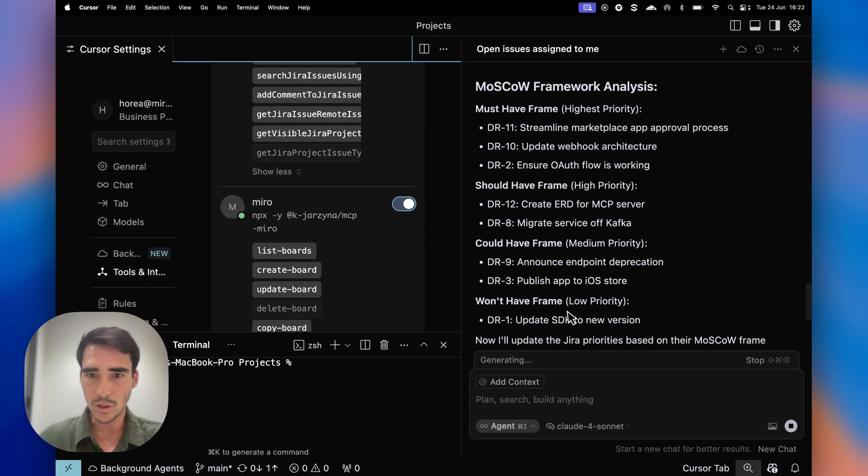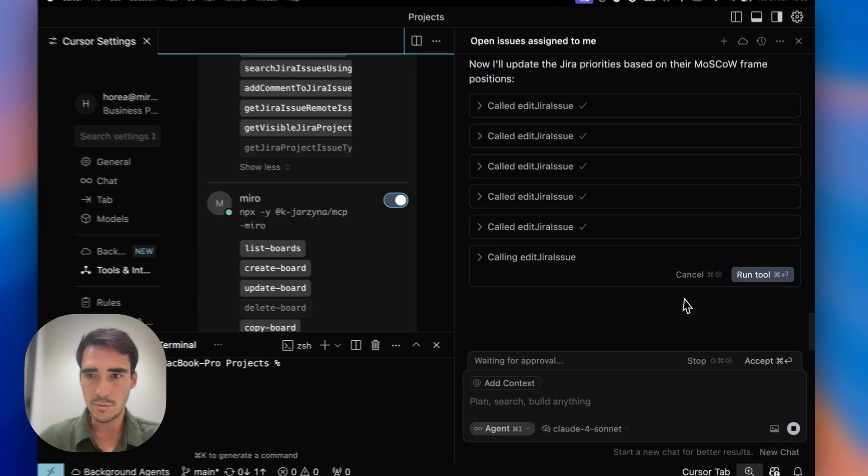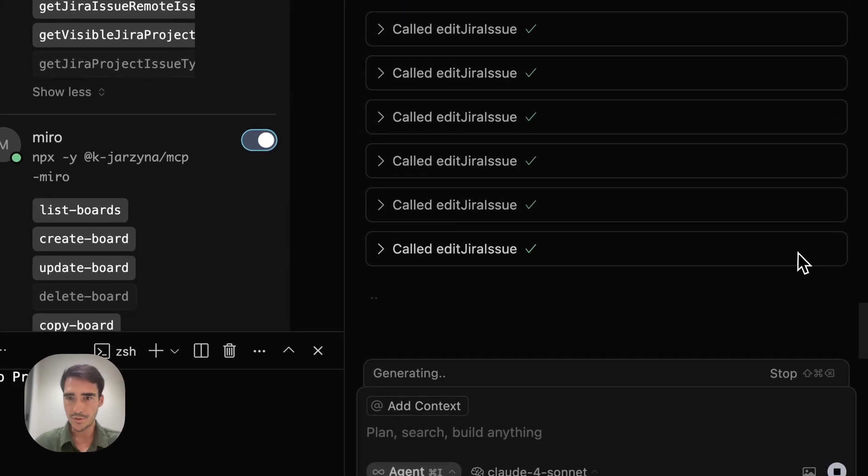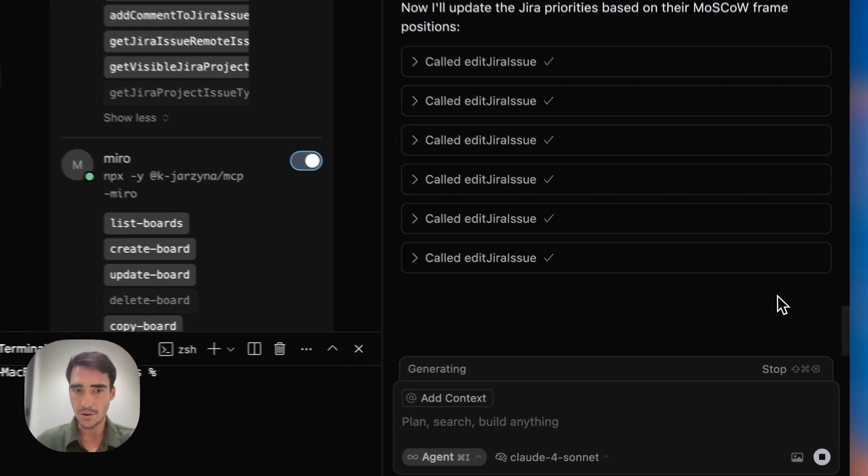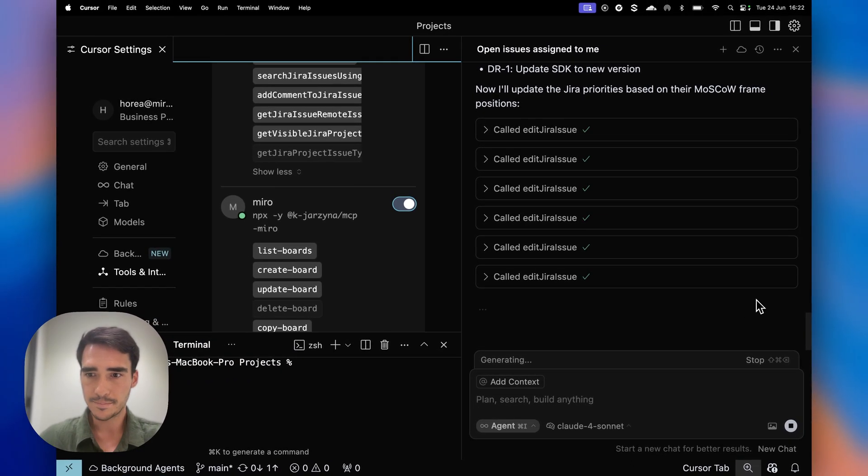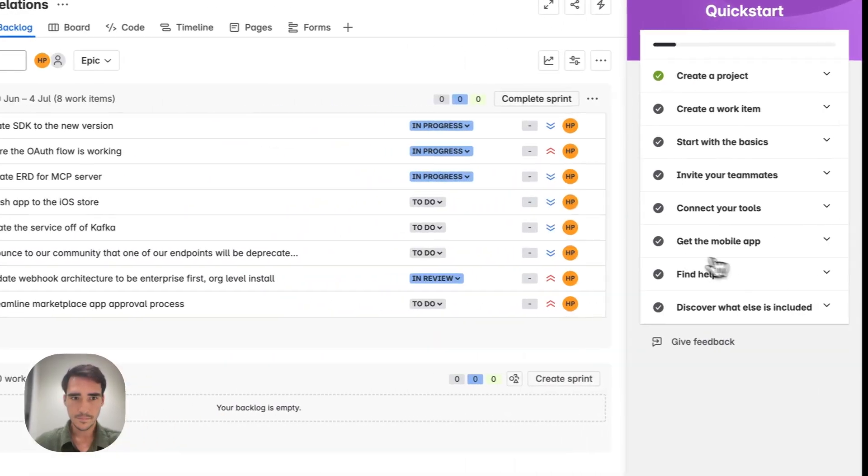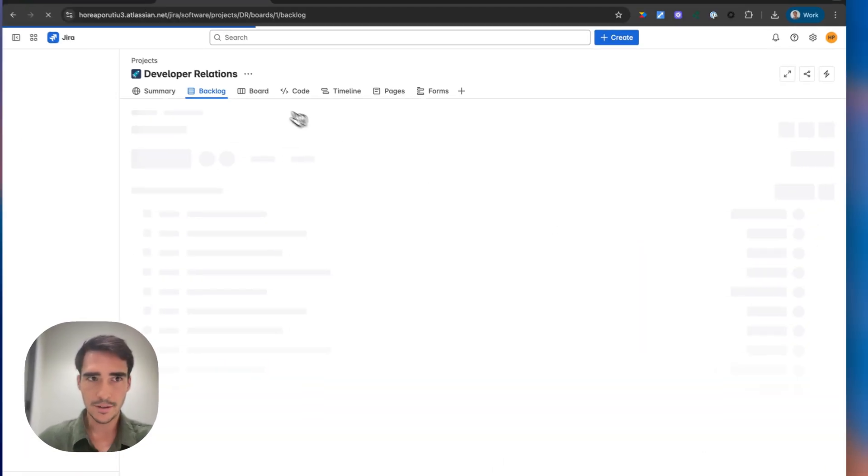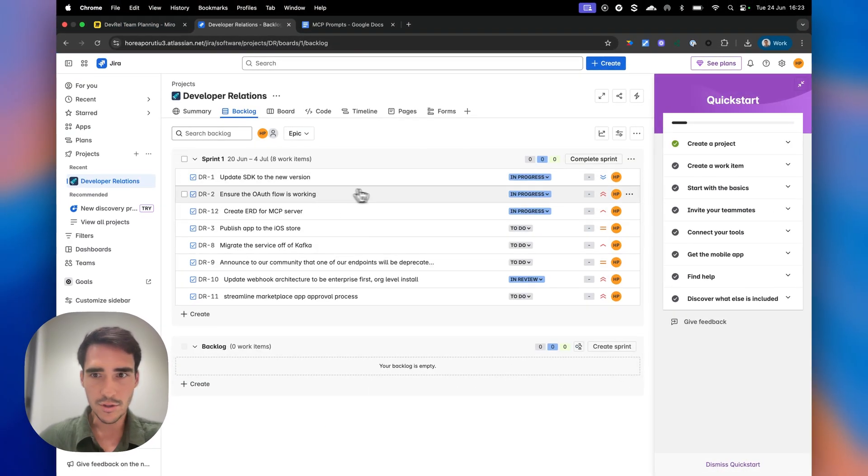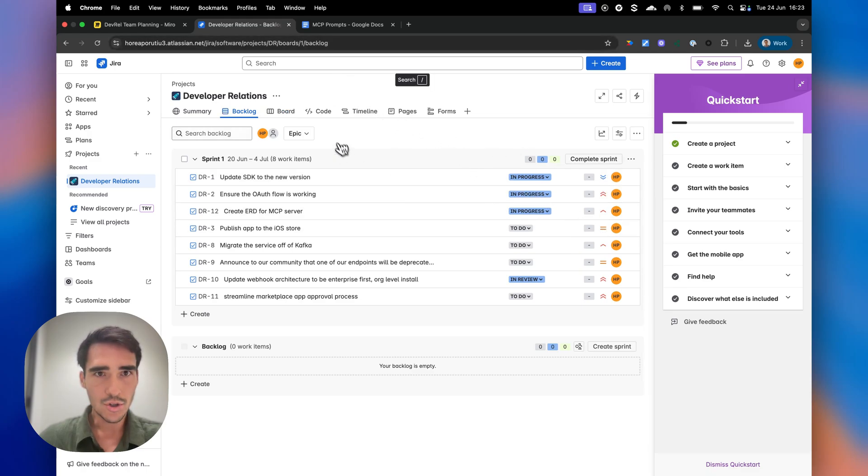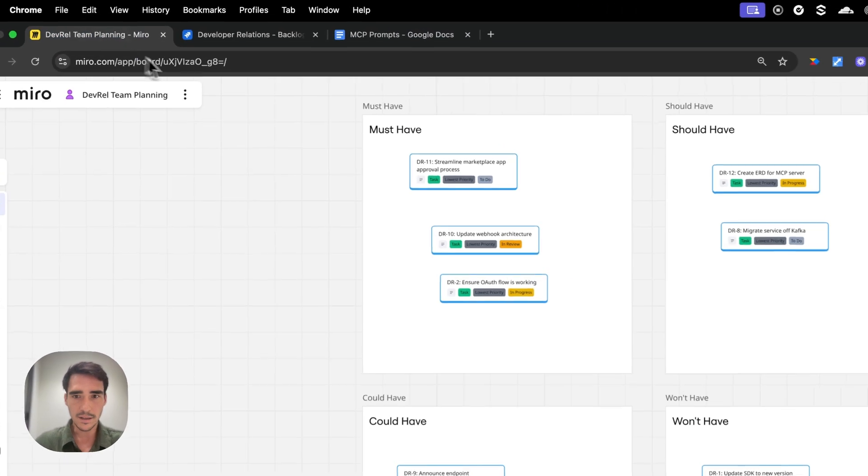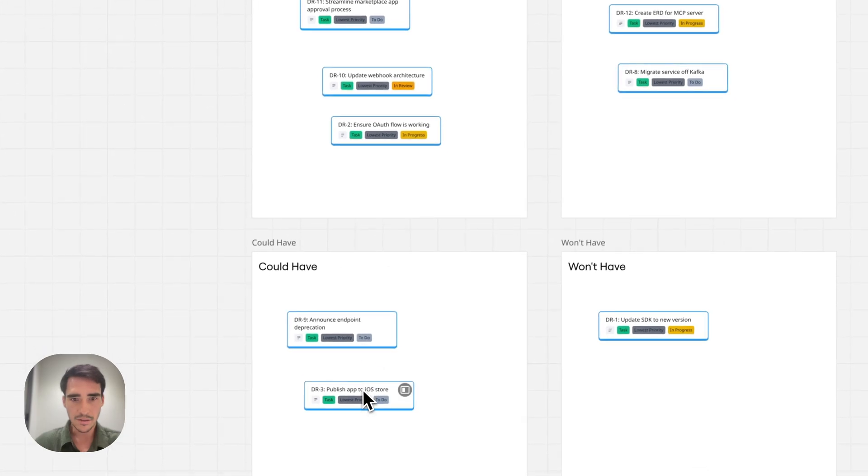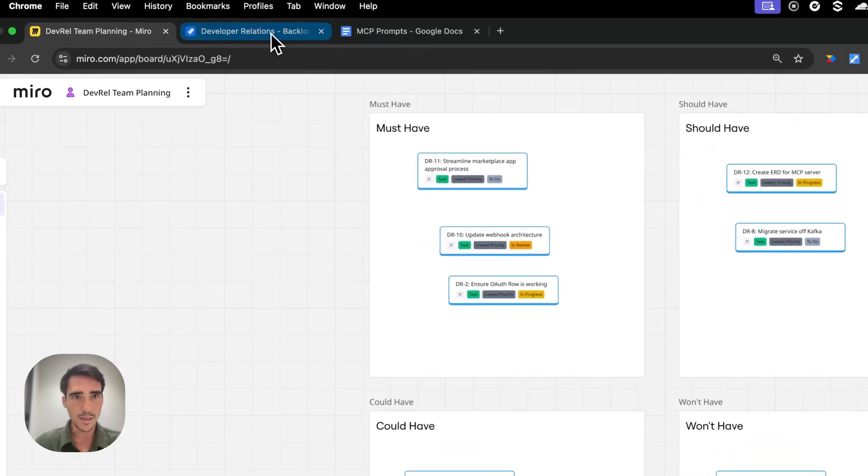Basically, the low priority will be the SDK of the new version, which is good based on our template. And let's refresh now here. So the low priority should be, yep, lowest. And then medium priority should be the stuff that it could have. So iOS and deprecation.